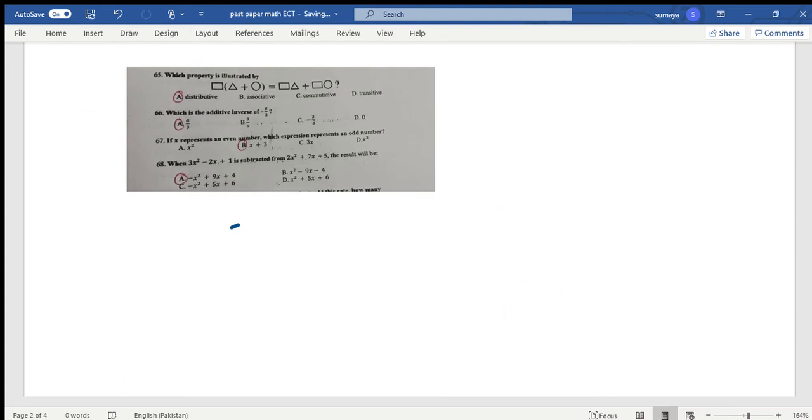Next question: Which is the additive inverse of -a/3? It's an easy question. The additive inverse will be +a/3.